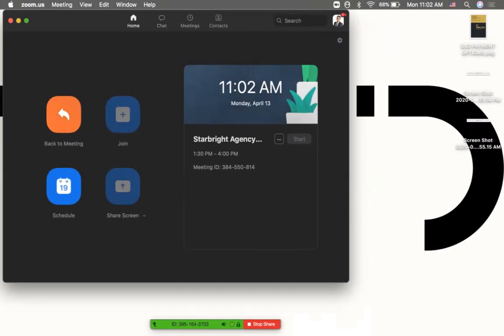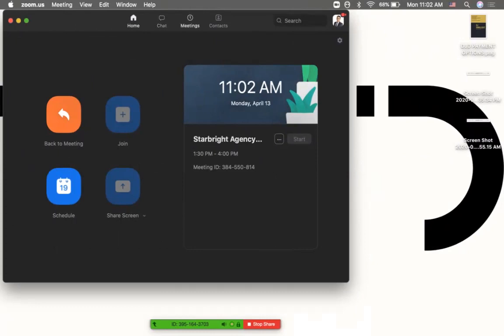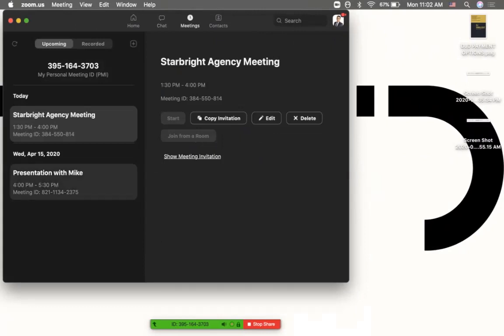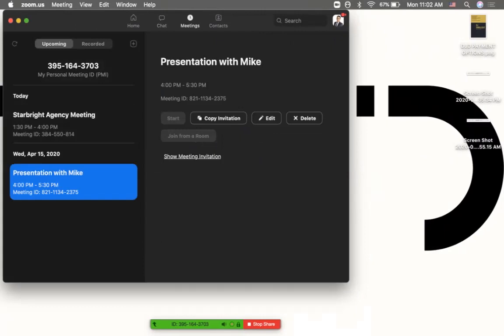To get those details, click on the meetings tab. When you click it, you can see all your scheduled meetings. I have one today later this afternoon. On Wednesday, the presentation with Mike is there. You can choose to edit if you need to change the time or password, whatever. You can edit it up until it starts on Wednesday.